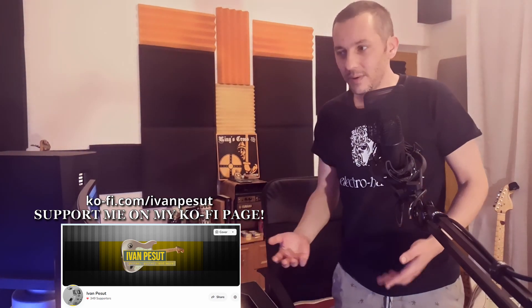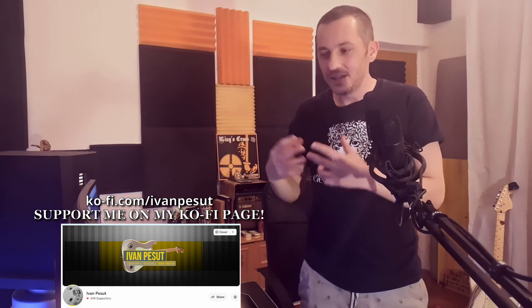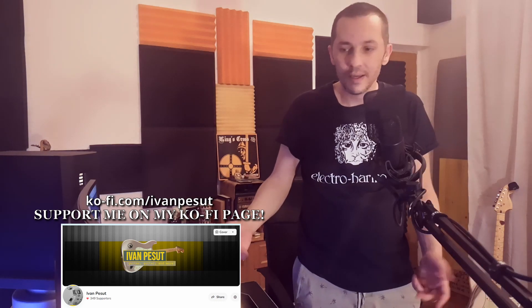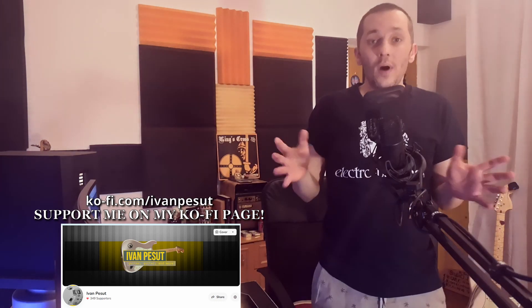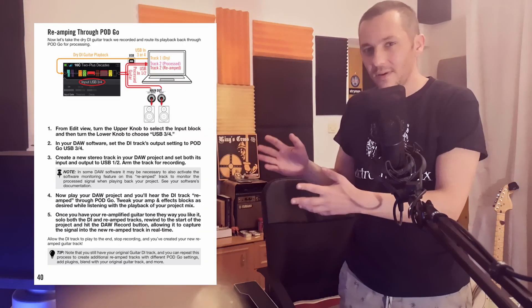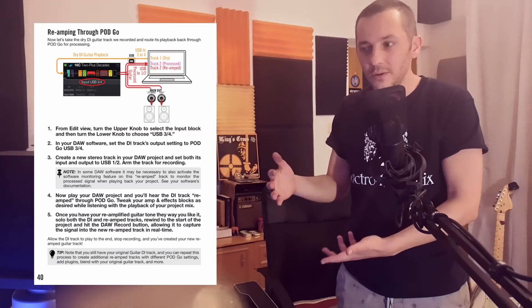But then two things happened. First, I thought to myself: how many of you are actually re-amping your acoustic DI tracks? If you have a good acoustic guitar you're going to record, you're probably not going to mess with the DI anyway. That's why I'm kind of reluctant to do it.